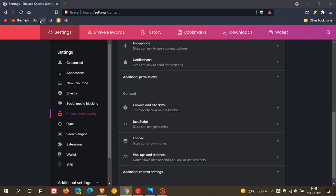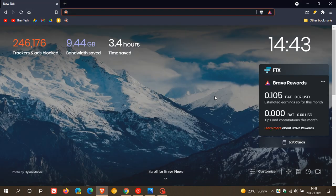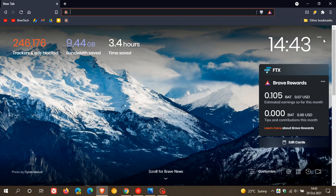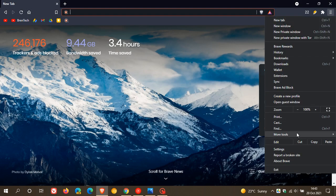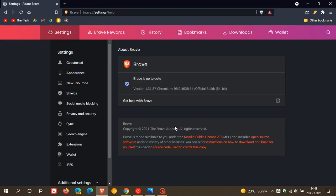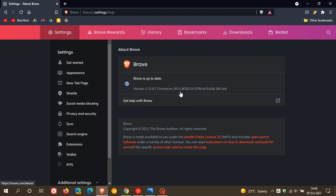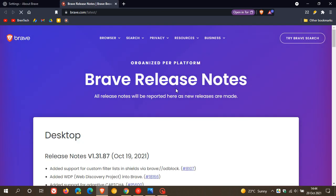If you'd like to see if you have the latest version, as always, we just head to the top right to the menu, About Brave, and the latest version is 1.31.87, and the latest Chromium version is 95.0.4638.54, and that's exactly the same Chromium version now as the Google Chrome web browser.